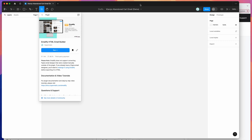Hey everyone, this is Adam and today I'm going to be showing you a step-by-step tutorial on how to design and implement custom HTML abandoned cart emails in Klaviyo using the Emailify Figma plugin.